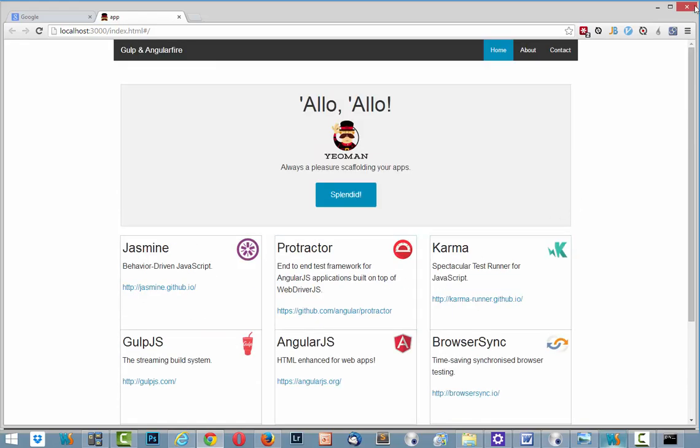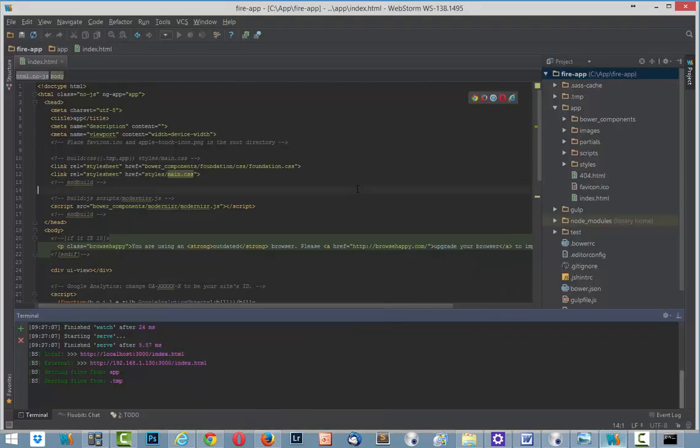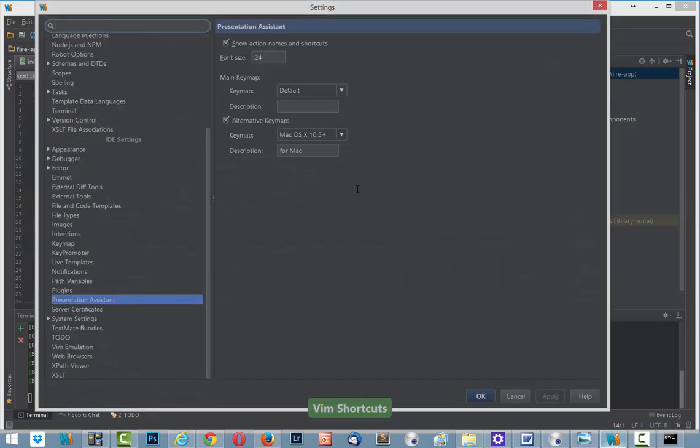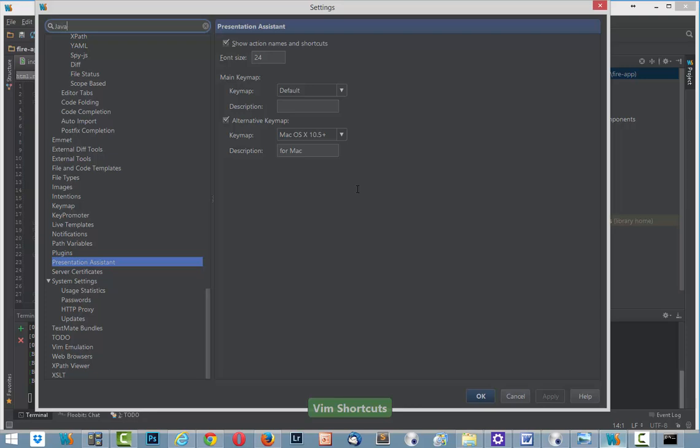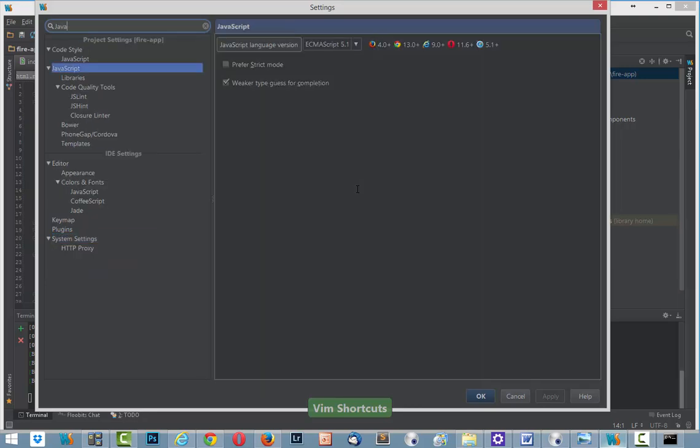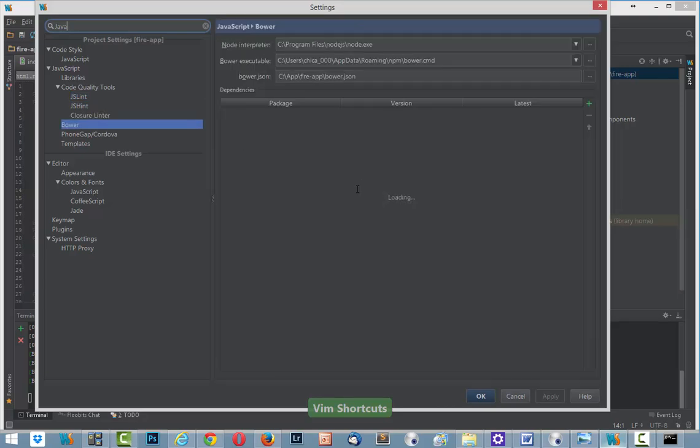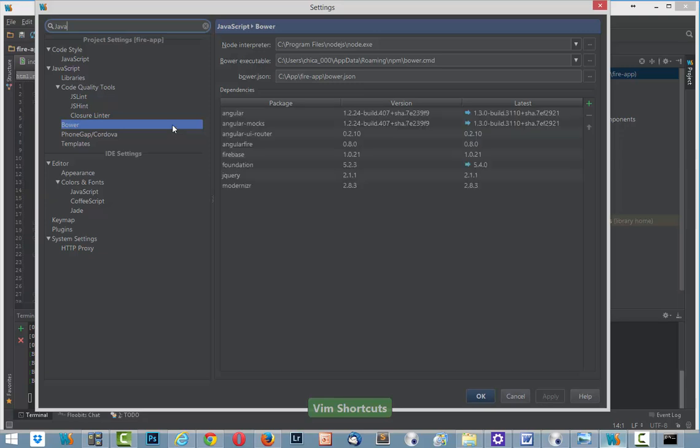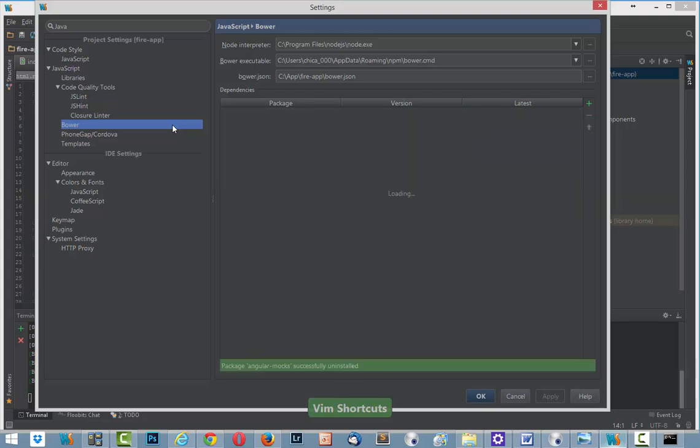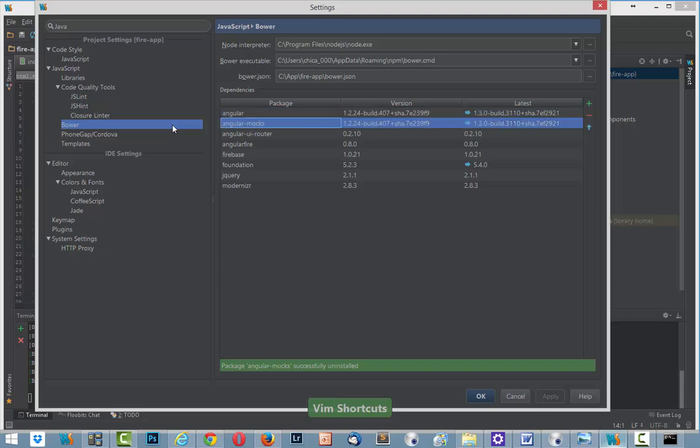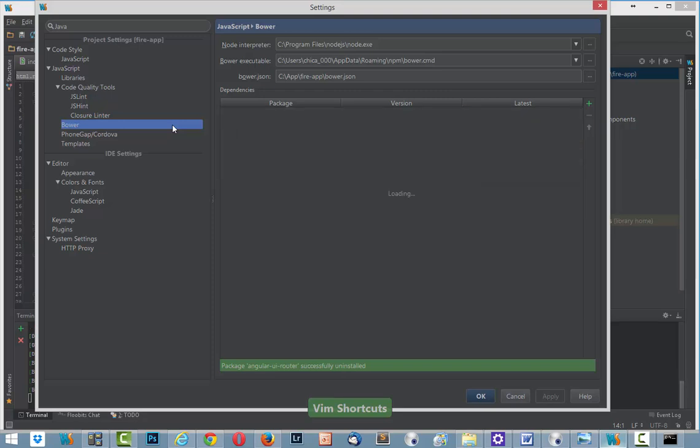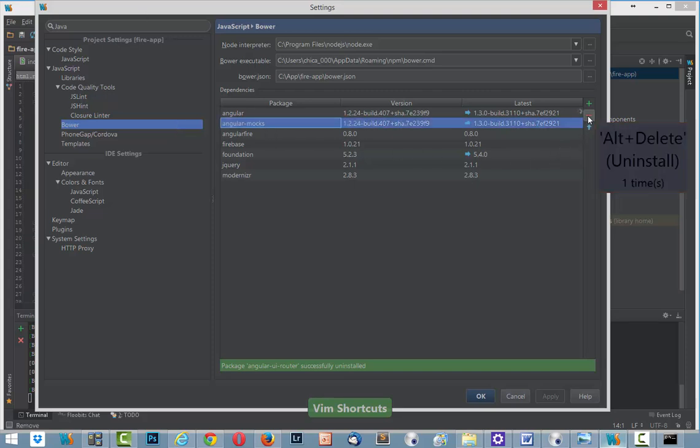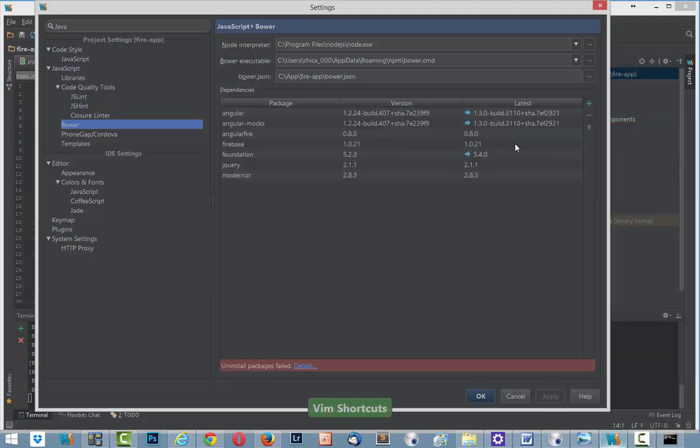And after that we just need to set up some environment in WebStorm. I click Control Alt S. And here I find JavaScript in Libraries. Next I need to choose Bower. And now I will delete some components. Angular Mock. And done. File unwork failed somehow. Angular Fire. We have 0.8.